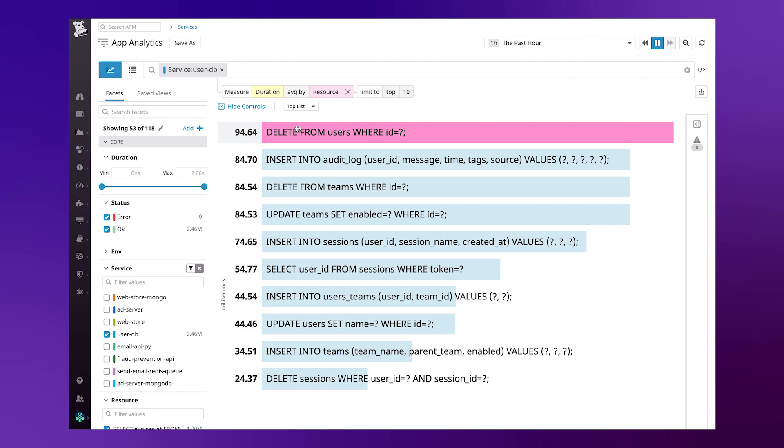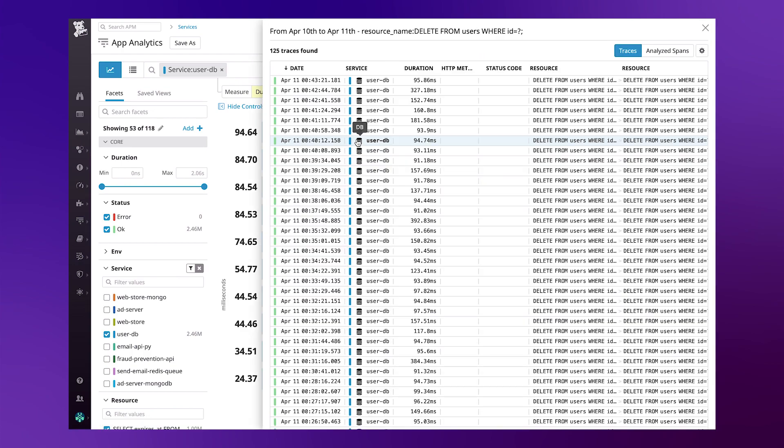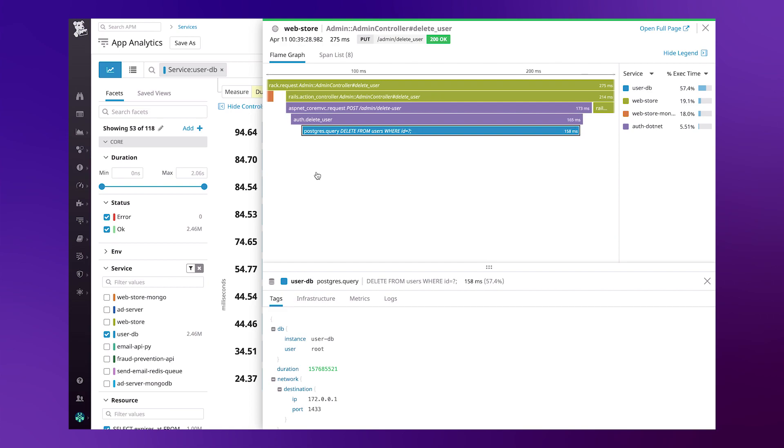Now, if you wanted to drill into the actual events that produced the query with the slowest latency, you can simply select the query, hit View Traces, and this will give you a list of events showing you in what requests did that latency occur.